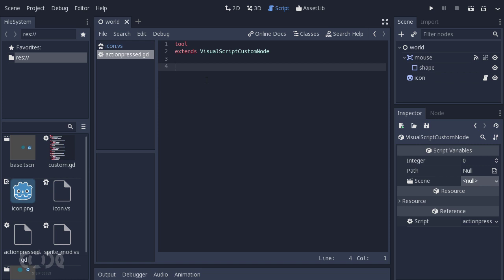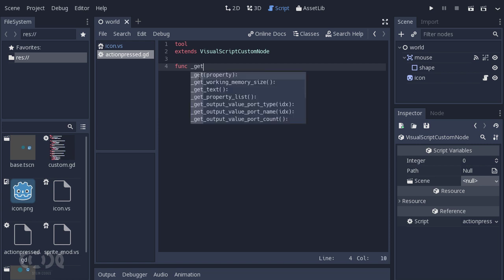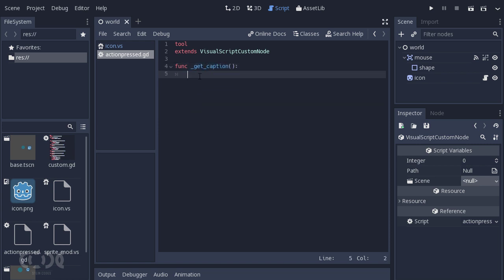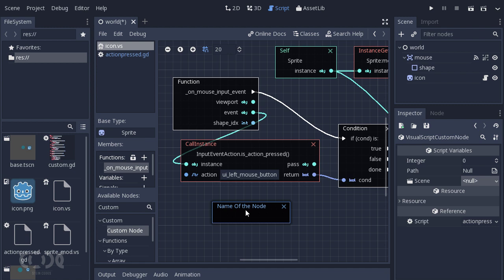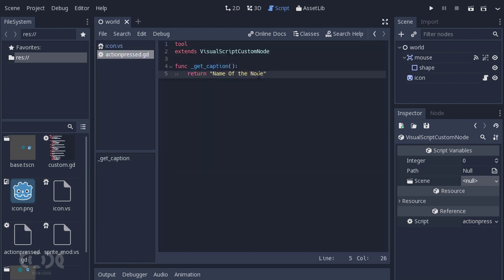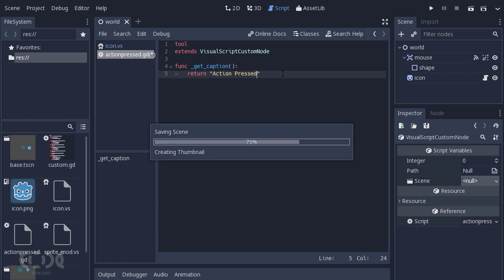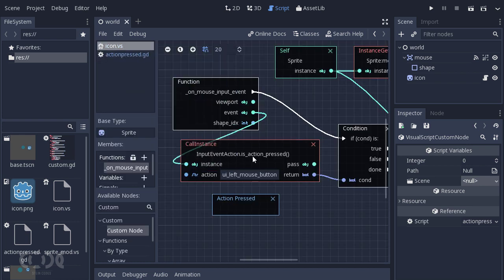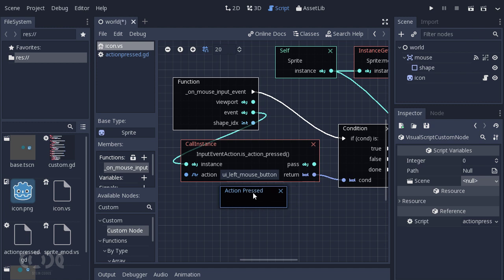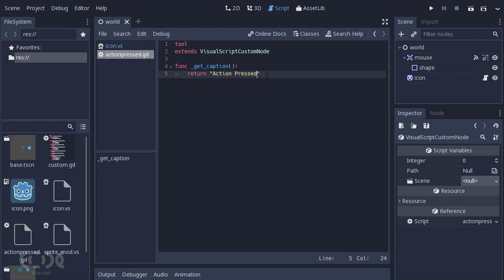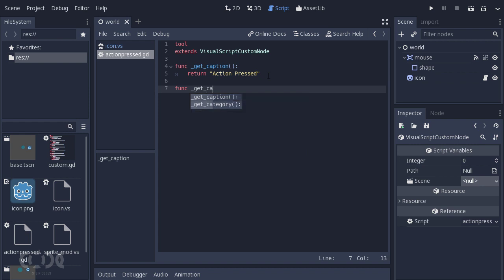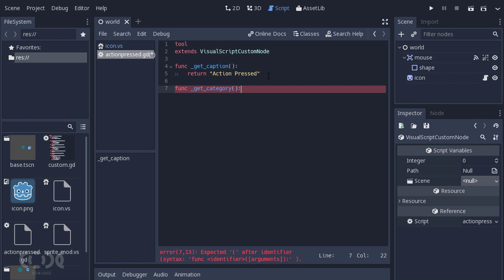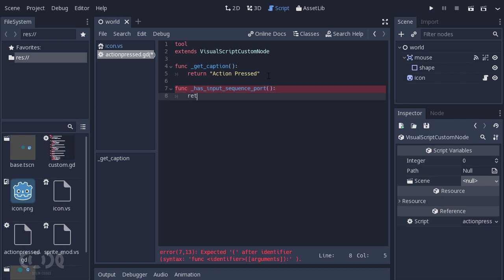And let's get started with creating some of the functions that we'll be needing. So the first step is to give a custom node a name. So return name of the node. So if you go back, you can see the name of the node is name of the node, which is quite ironical. But let's just give it a proper name now. Let's call it action pressed. As you can see that this node now belongs to the action pressed category. You can also give it a category. There is an option for get category, but I'm not going to be using this because it's not worth using right now.